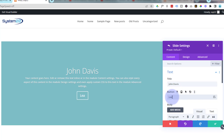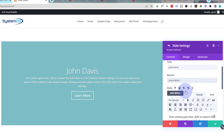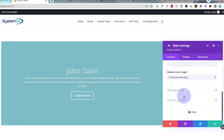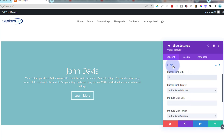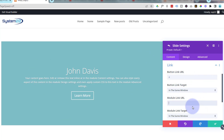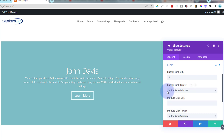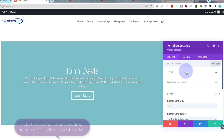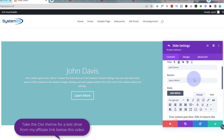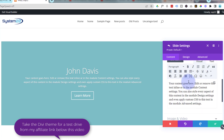Sliding down, you can add the link for your button in the link field. If you want the actual module to link somewhere, you can put a similar or different link there as well. Best practice: if you're linking to your own site, leave it in the same window; if you're linking off-site, open it in a new tab.